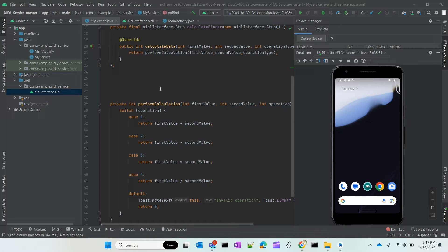Today just a simple example of how the calculator works — my client will be sending two numbers and my server will be adding or subtracting those two numbers and sending back the result to my client. While demonstrating the example, I just wanted to show you all the things to be taken care of. Basic concepts you can refer to in my previous videos; here I will show you all how to write an AIDL application between two different applications.